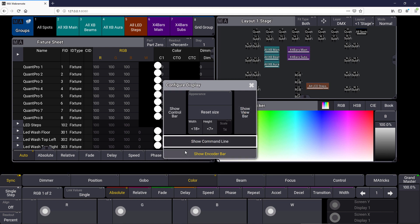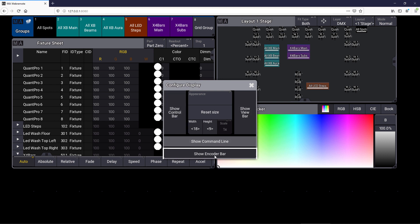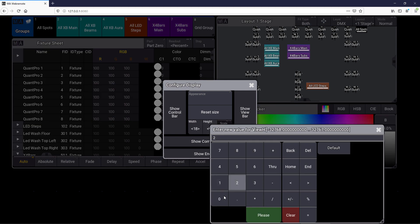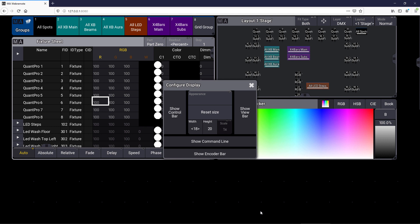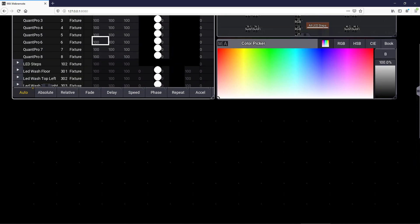So think about the web remote where you just hide all the control and view bars, the command line and the encoder bar and then you can use the width and the height to adjust the size of your screen in the web remote to use even bigger views also inside the web remote.